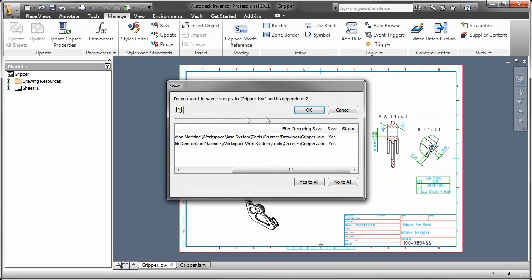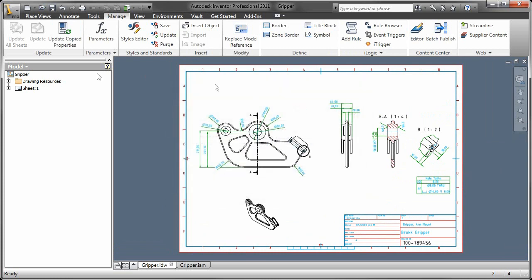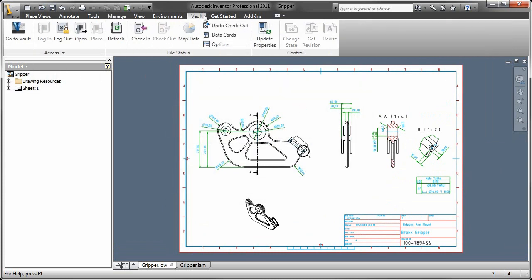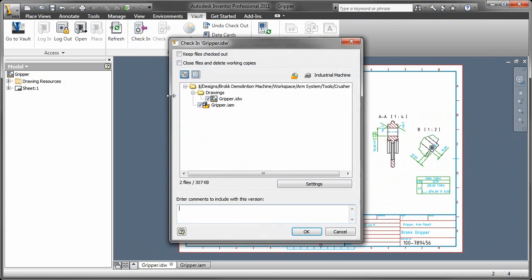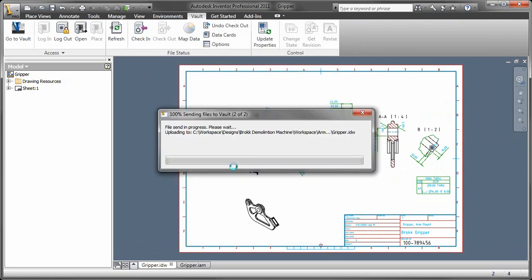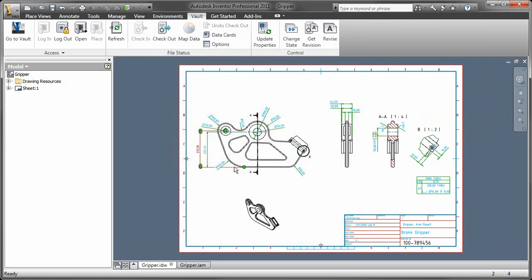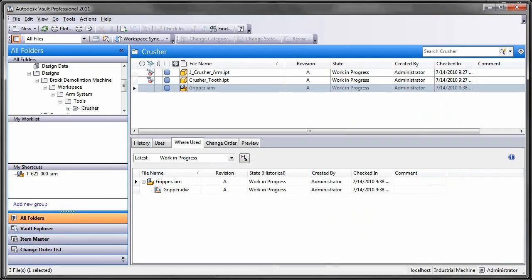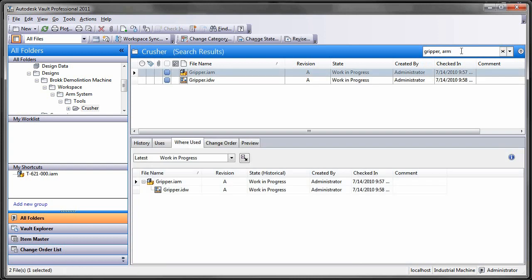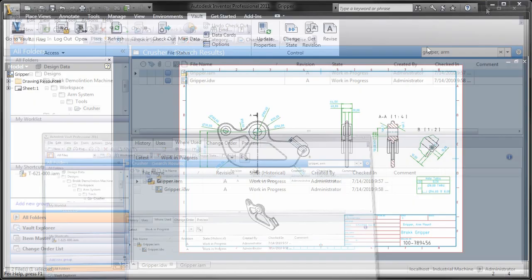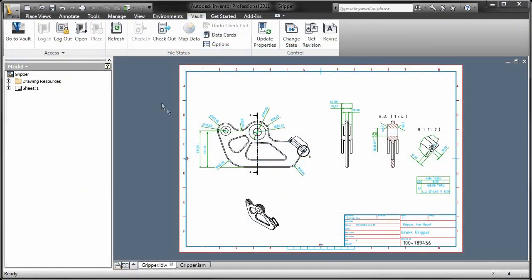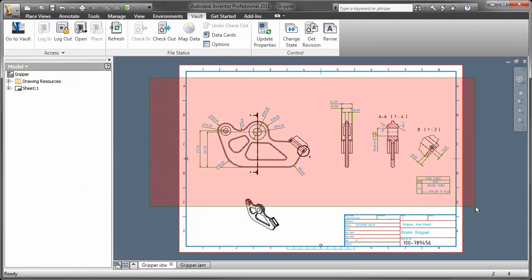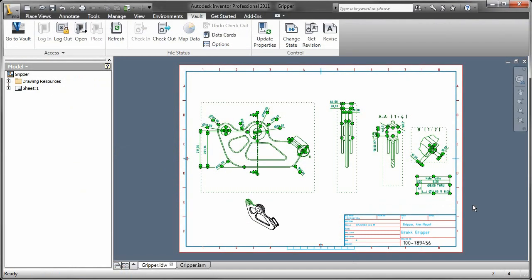So when I check this in to Vault, when I do that search, it's going to find both the drawing file as well as the assembly file or part file, whatever you set this up to do. So if again, if I search for gripper comma arm, notice that in the search results, it finds both the assembly file as well as the drawing file. So just what Joe's asking for. And I really think that's a handy bit of code right there because it serves a reasonable function.